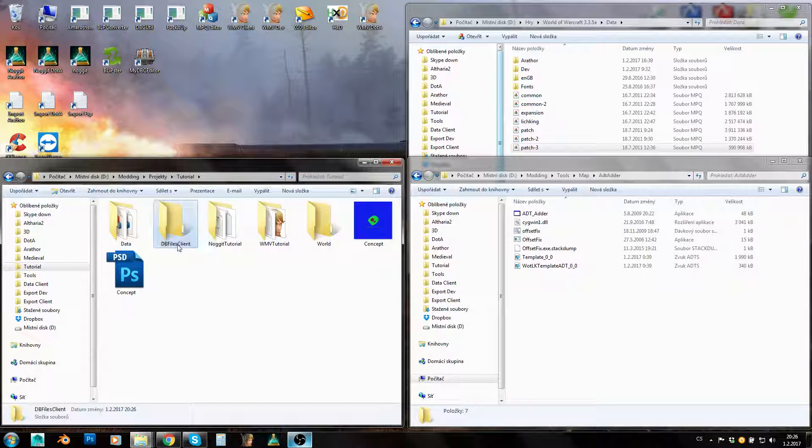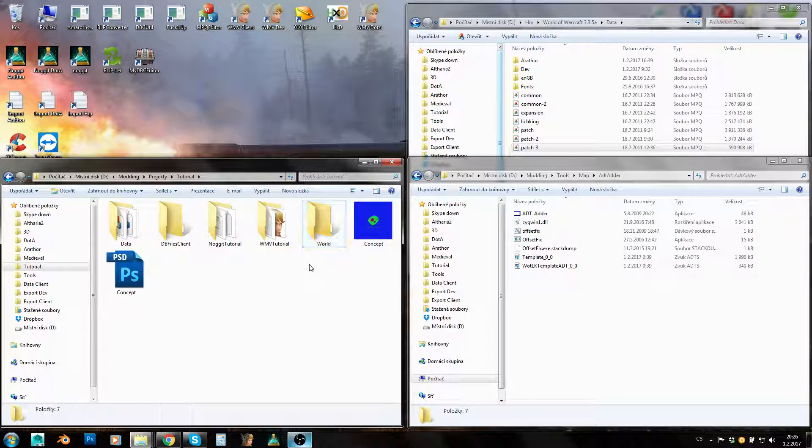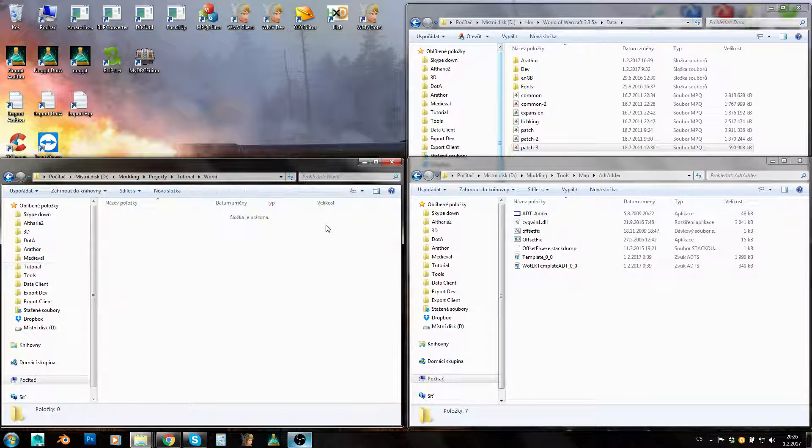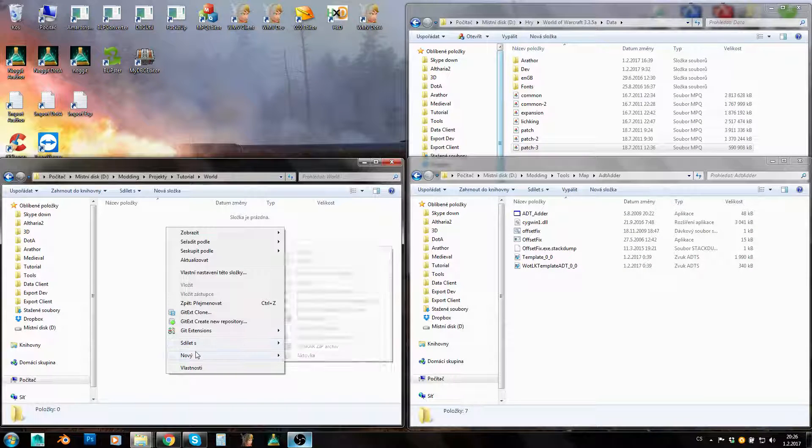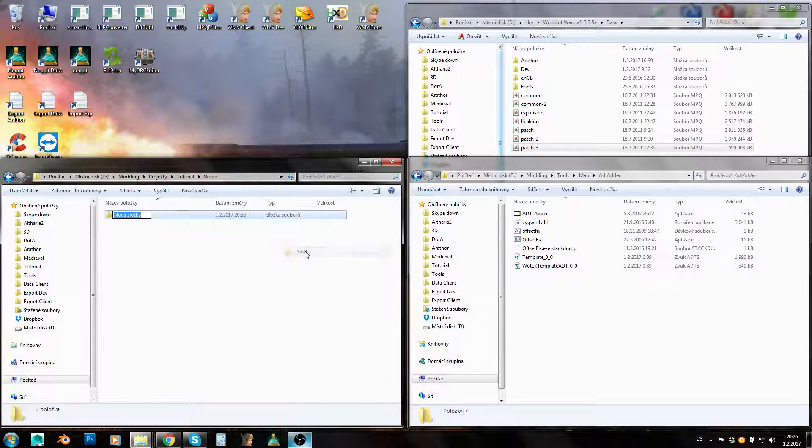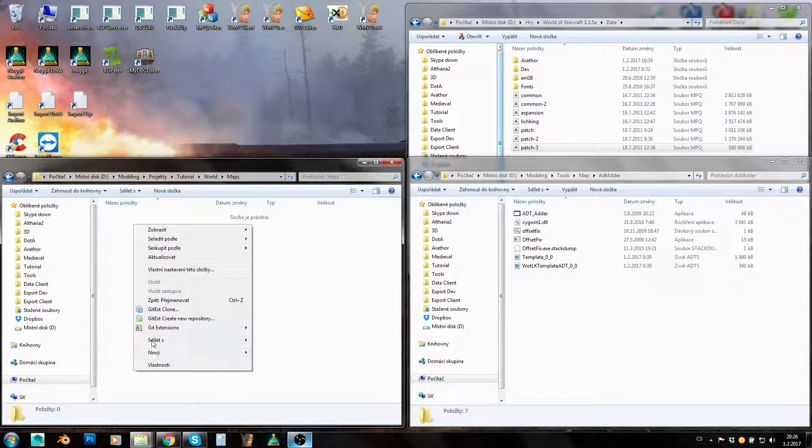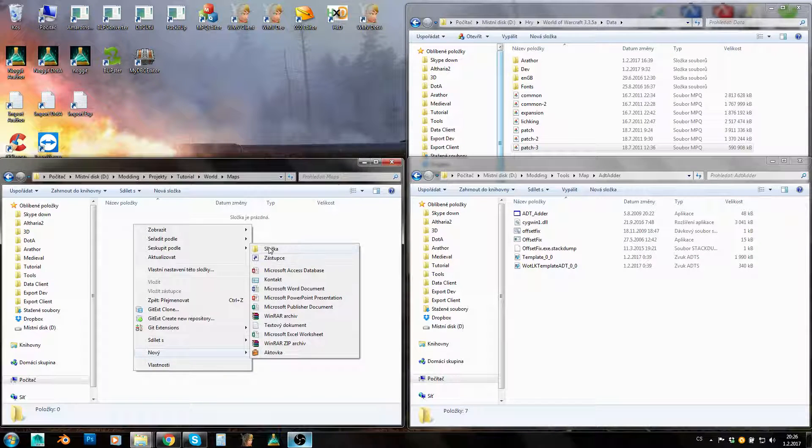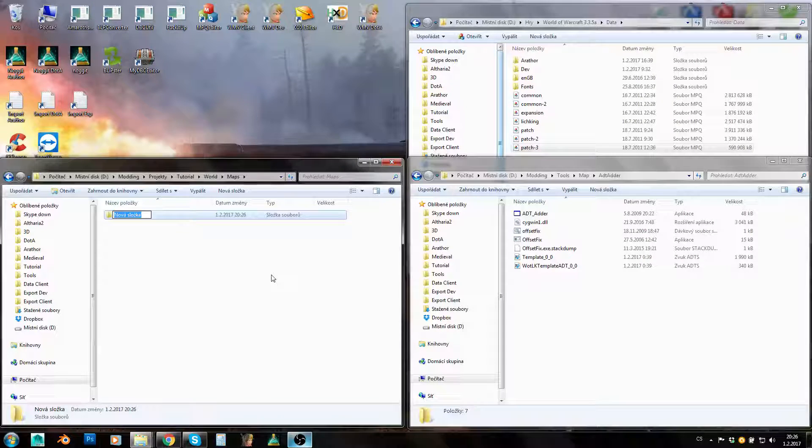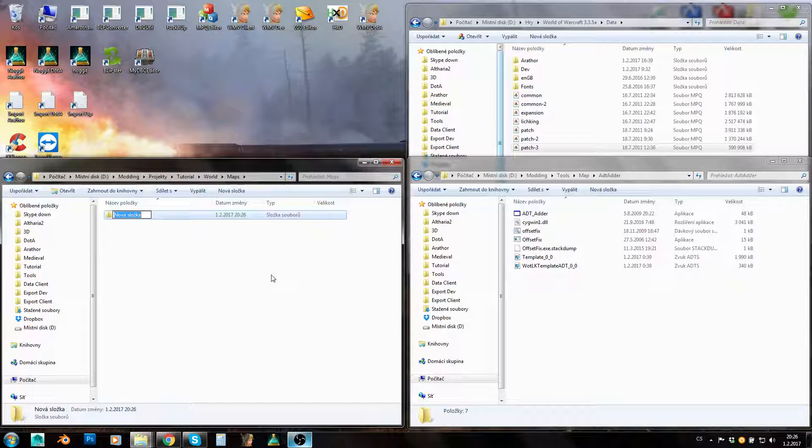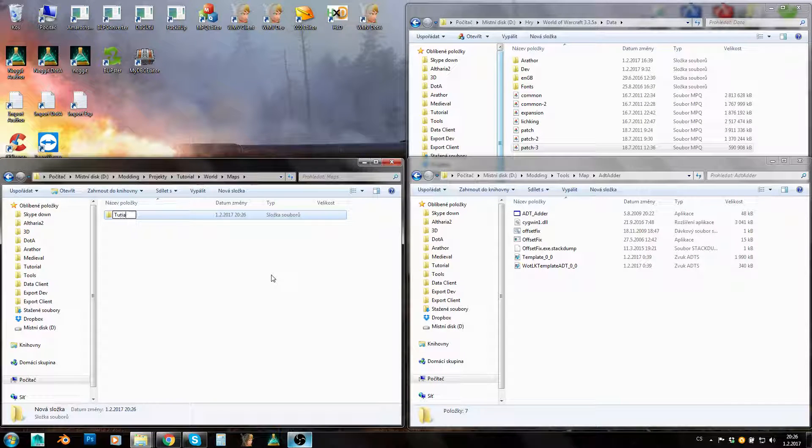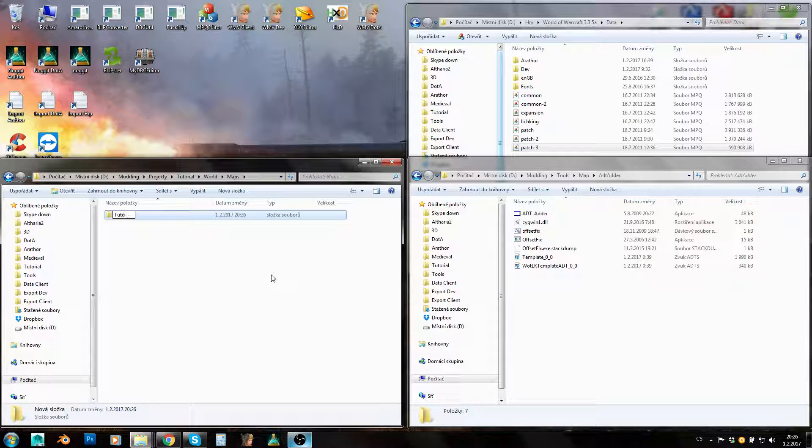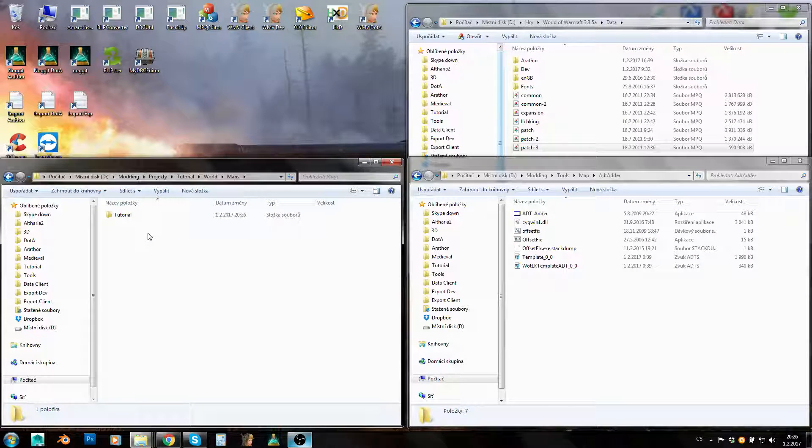Let's make a new folder here and it will be the World folder. Let's make DBC files and client folder if you don't have it here already from the DBC tutorial. So let's go to World and create a Maps folder, and into it we will create a folder which will have the same name as our map name.